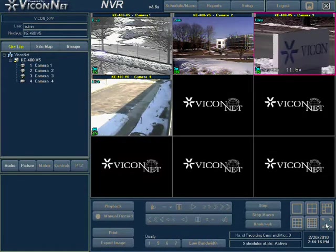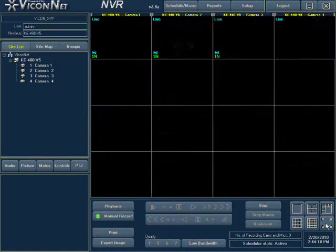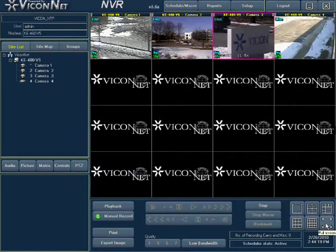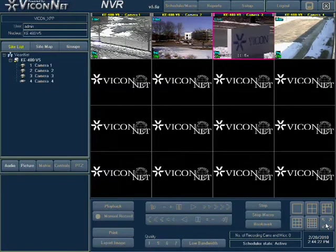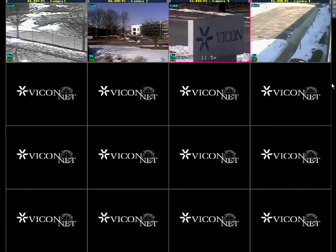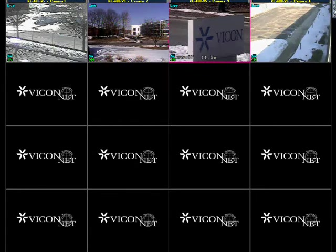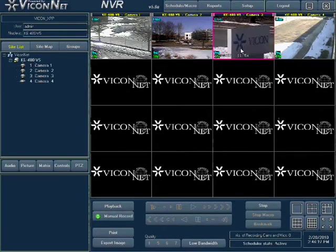The last button is the full screen display mode. Pressing this button will cause the screen to show only the video display area, removing all other items from the screen. To get back to normal display, select the back button at the top right of the screen or click the Escape key on your keyboard.